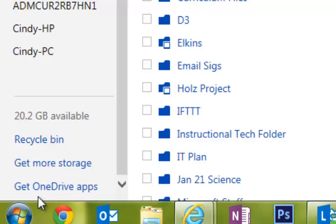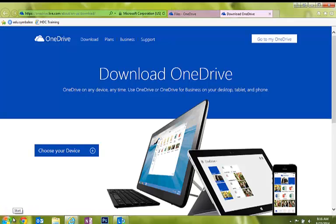But what we're going to do is sync it to our computer. So I scroll all the way to the bottom on the left and select Get OneDrive Apps. It opens a new tab.